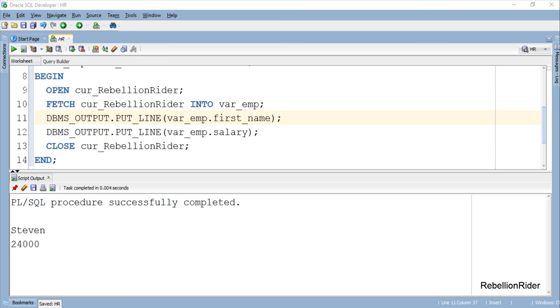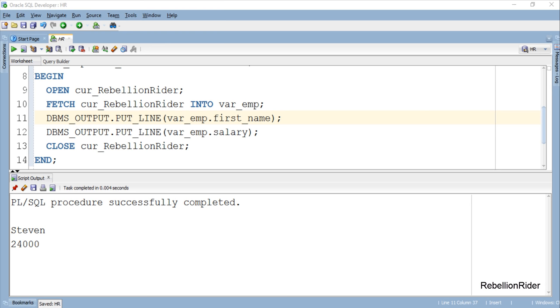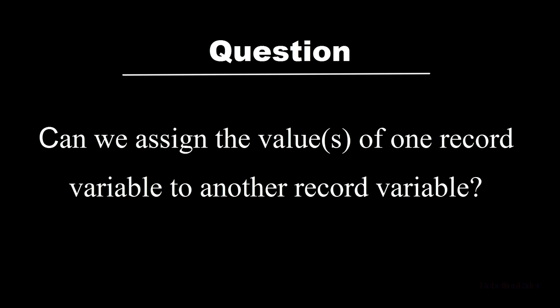Let's wind up this tutorial with a question. And the question is can we assign the values of one record variable to another record variable? If you know the answer of this question then leave a comment down below or tweet me at RebellionRider.